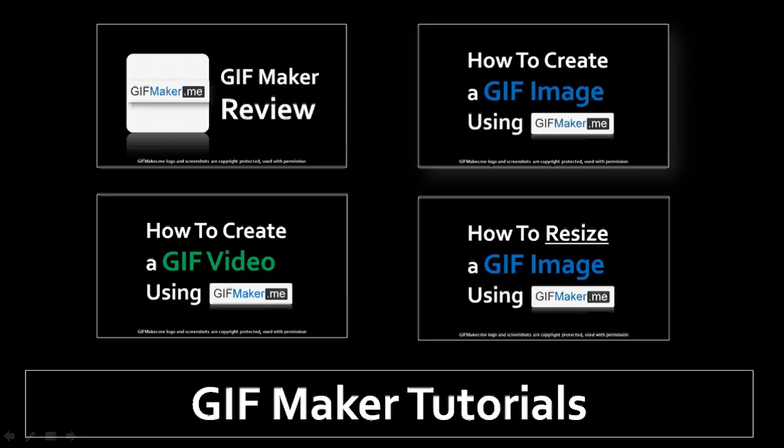So, that's pretty much it. You can check my video review, like I said, and other tutorials on gifmaker.me. And if you've got any comments or questions, you can leave them in the comment section. Thanks for stopping by.